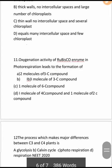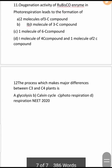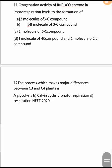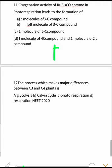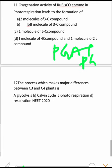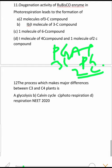Next question: The oxygenation activity of the Rubisco enzyme in photorespiration leads to the formation of what? It leads to the formation of one molecule of PGA (3-carbon compound) and one molecule of phosphoglycolate (2-carbon compound). So the correct option is one molecule of a 3-carbon compound and one molecule of a 2-carbon compound.